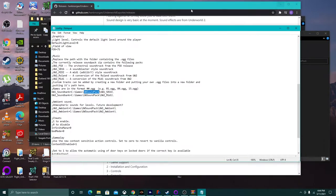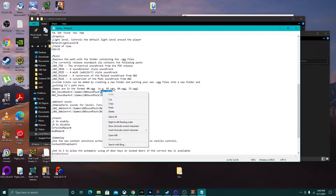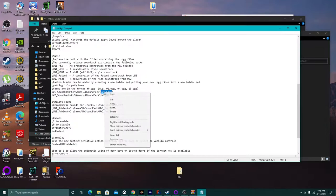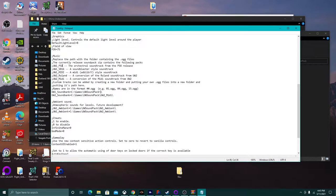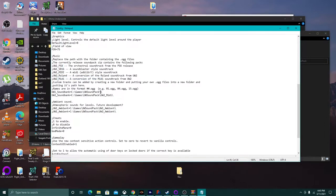The config path is: UWSoundbank = C:\Games\UWSoundpack\uw1sb16. If you want to change which soundtrack, just delete the last folder name in the path and replace it with the folder of the soundtrack you want — they're all installed. I like the PlayStation soundtrack, so I'll replace it with the PlayStation folder name and paste it in. All the options are right there.